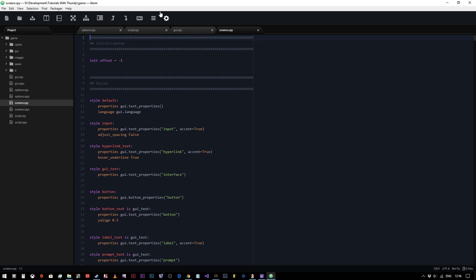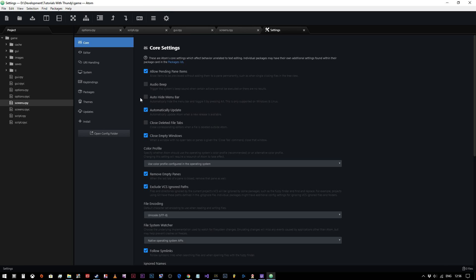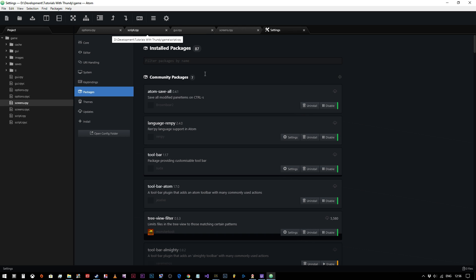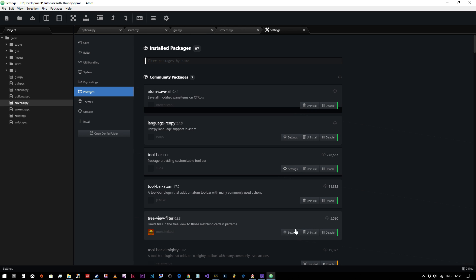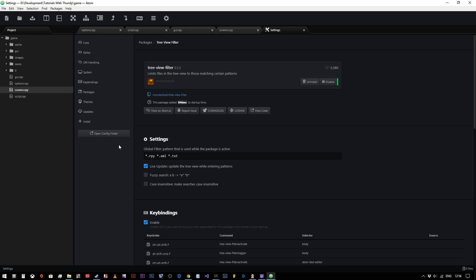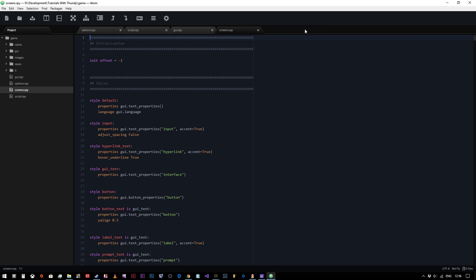So I've installed a package called, you have to bear with me for a moment, and if you're not using Atom, you can obviously ignore this, called Tree View Filter, which allows me to only display these three file types. I can get rid of all the RPYCs and so on and so forth because you don't need to be able to edit them. So I'm going to close that down now.